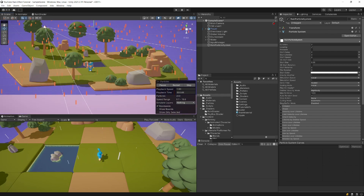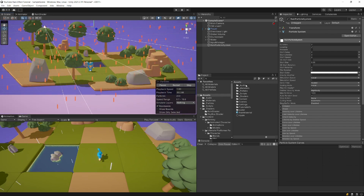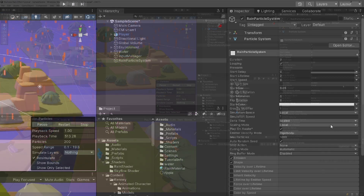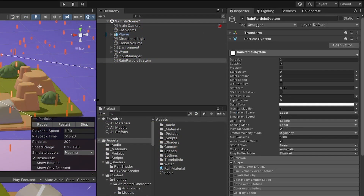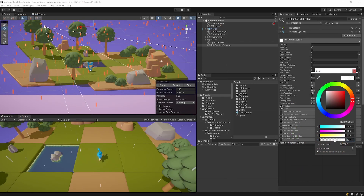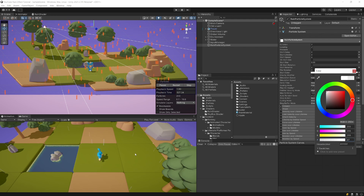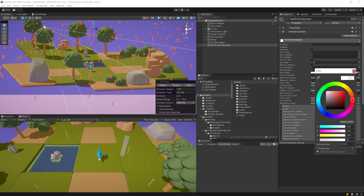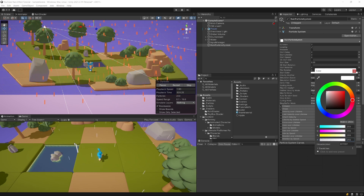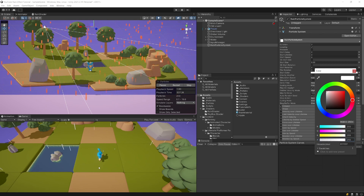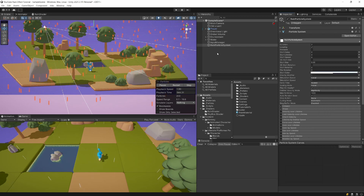The next step is to create the ripple particles. But first, if you want to tweak the look of your raindrops, select the start color and decrease the alpha to something like 60 or 40 to make the particles transparent — this looks more like rain and is less intrusive. I'll set the alpha to about 120, which looks pretty good.